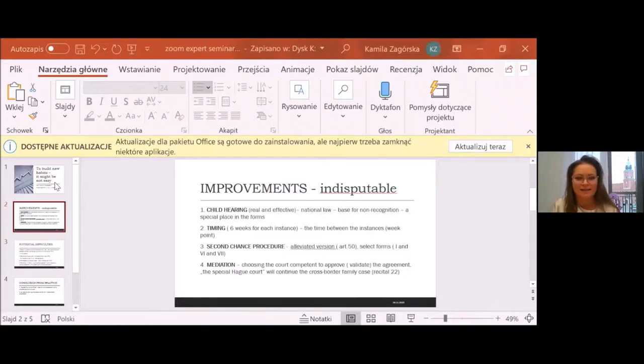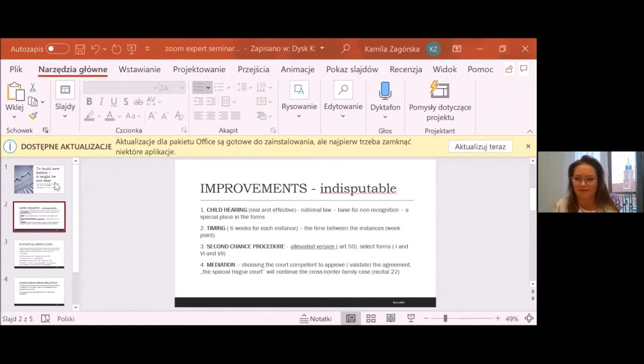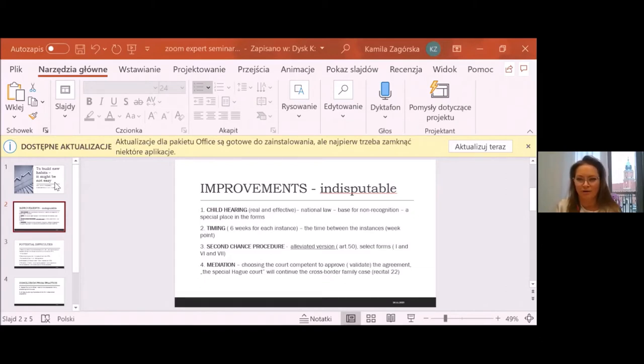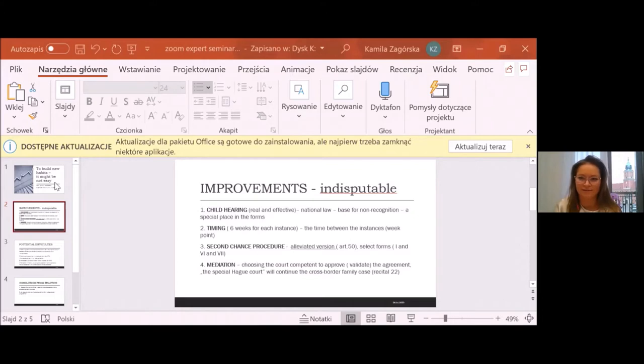As you can see, the title of my presentation is that to build new habits, it might not be easy. Why habits? Maybe it's not new habits, but maybe more precise or more detailed.